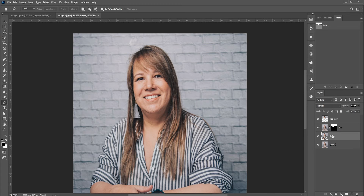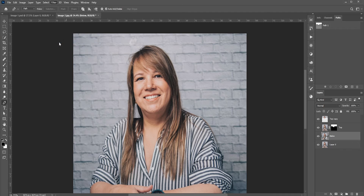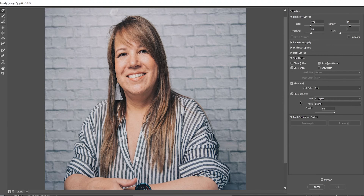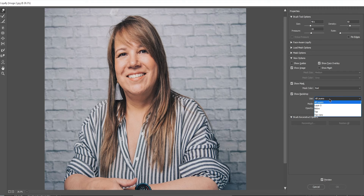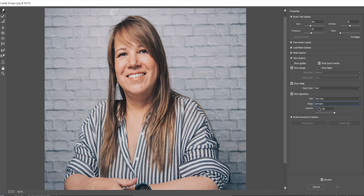Now select the below layer and go to Filter, Liquify. Like before, we will push the chin upward. But before we do anything, we need to see the top layer in front of the below layer. In Show Backdrop, select Top Copy. Remember, we applied the mask in this layer and we want it in front of the bottom layer.